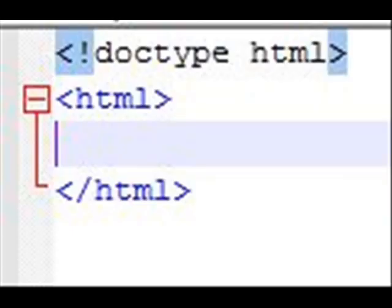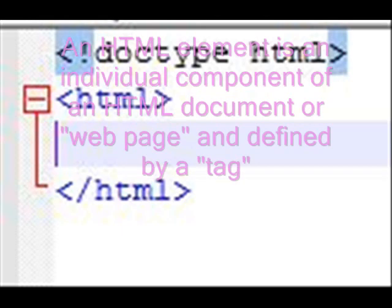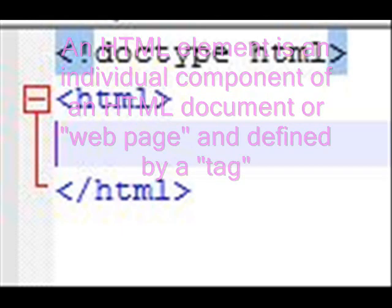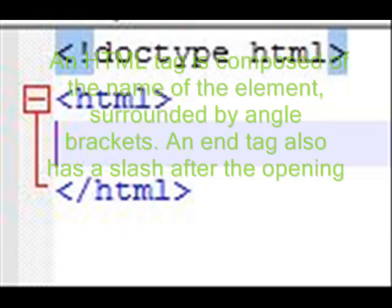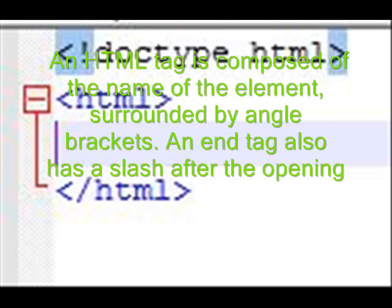Like all web pages, they begin with tags. And most tags have an opening and closing tag. Almost all tags will have that. So the HTML tag opens with HTML in a less than greater than symbol, and it closes with a slash HTML.